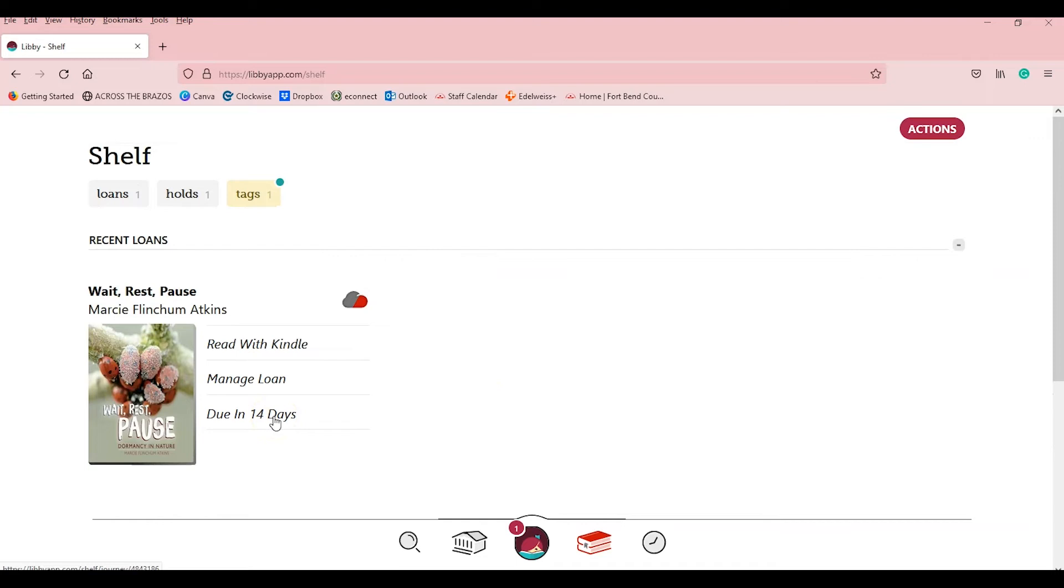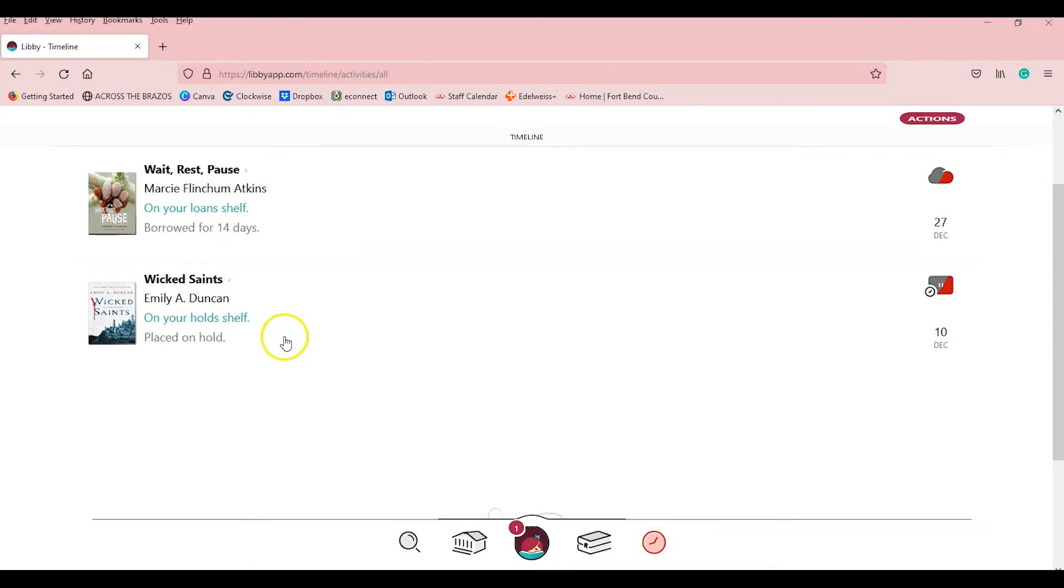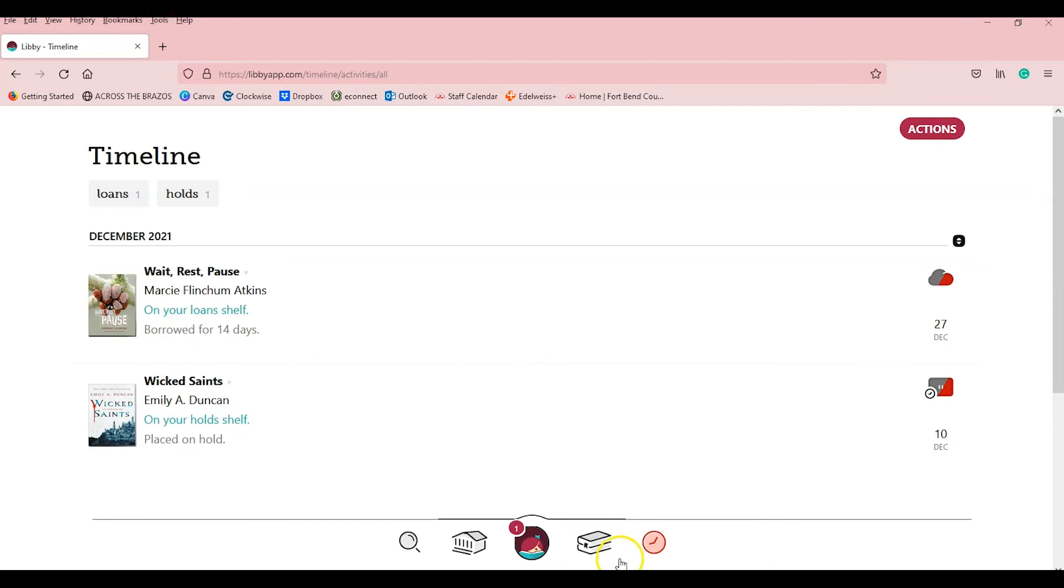Libby also has the ability to keep a timeline of your reading. The timeline button is easy to find and you'll see all the titles you've borrowed, placed on hold, renewed, or returned from your library. However, the timeline is specific to the device you're currently on. You can easily see all the books you've borrowed with the borrowed tag.